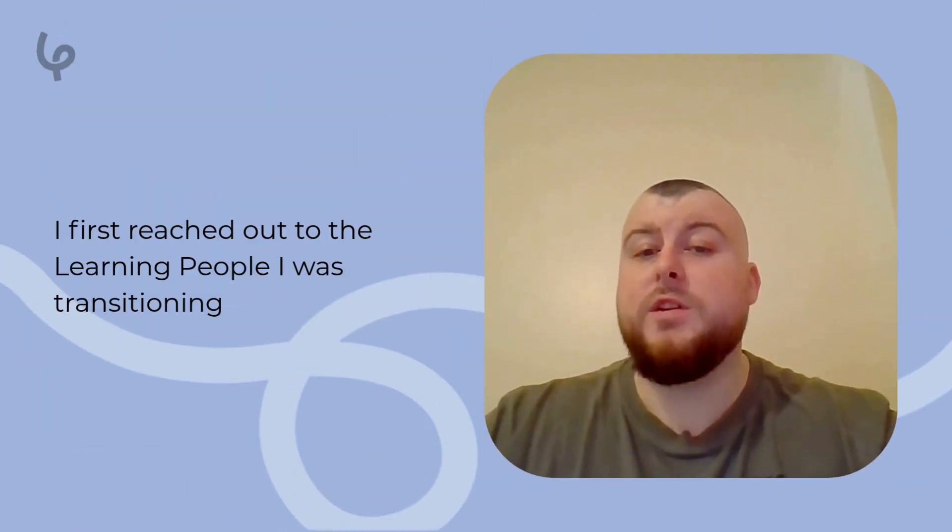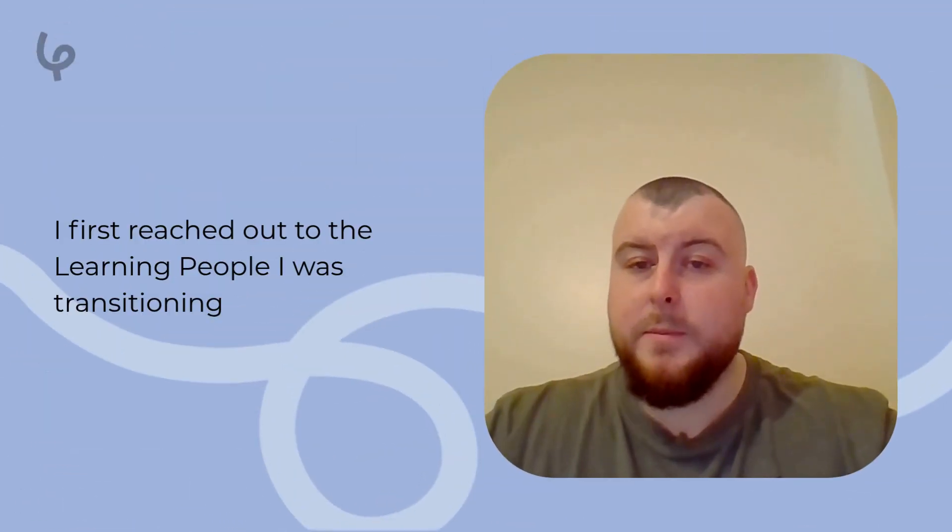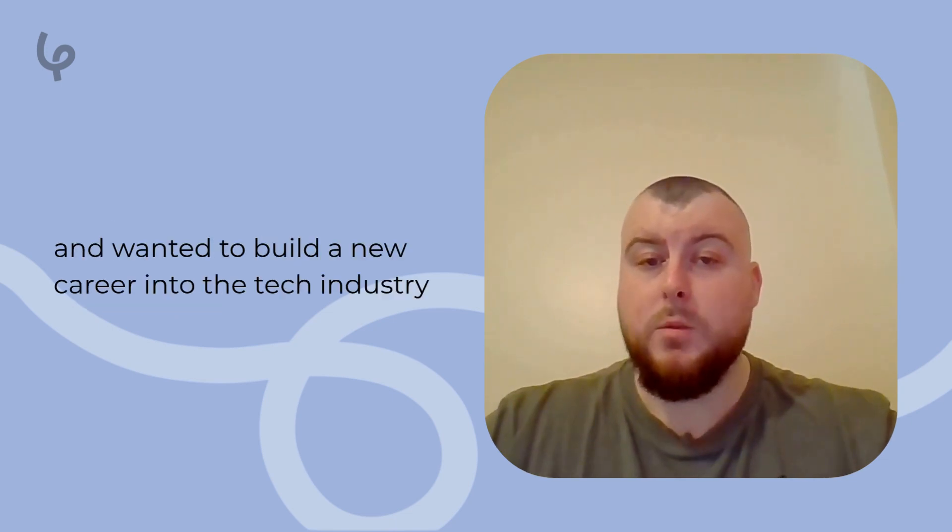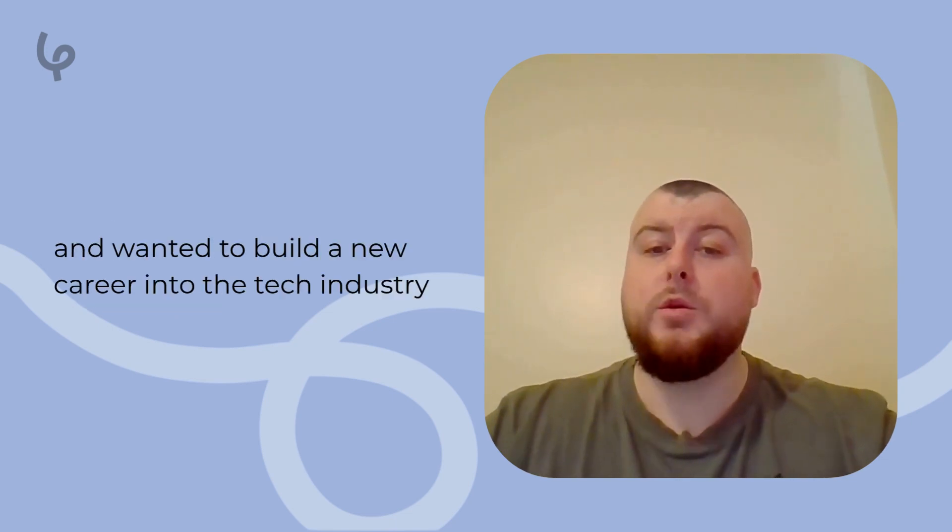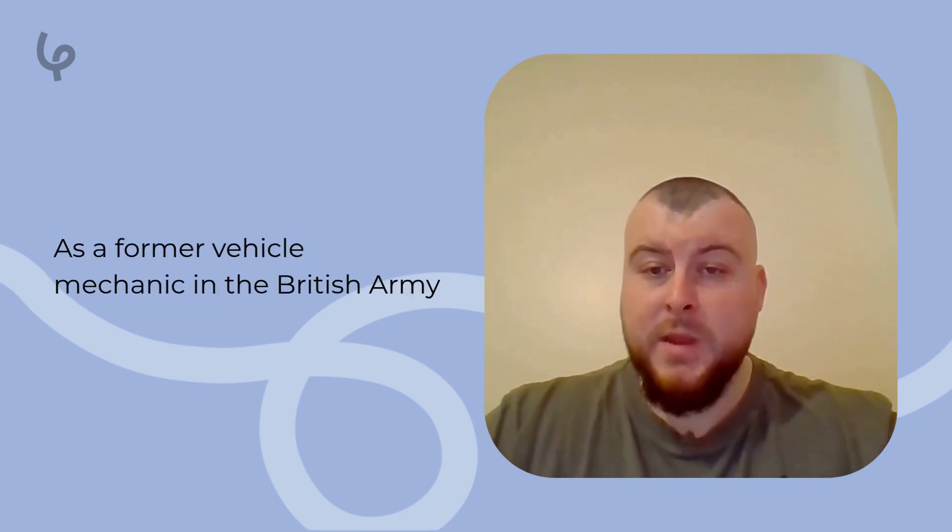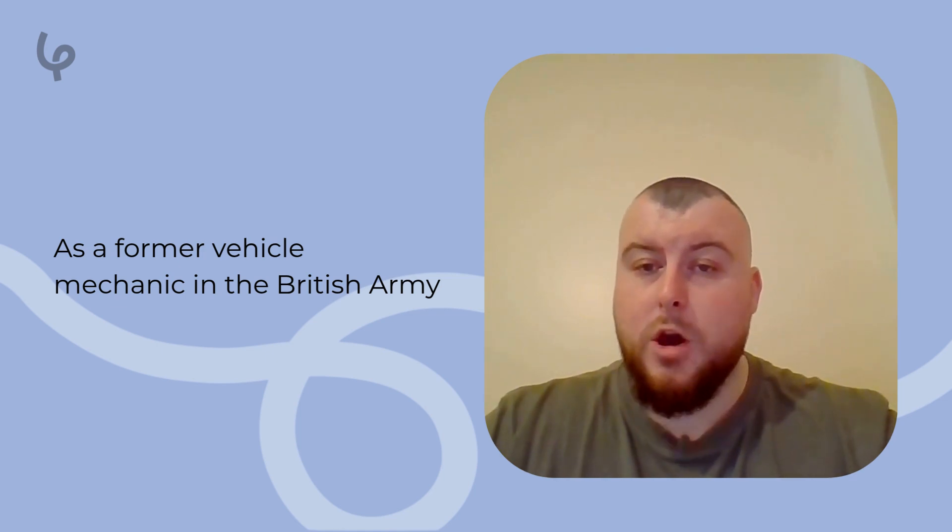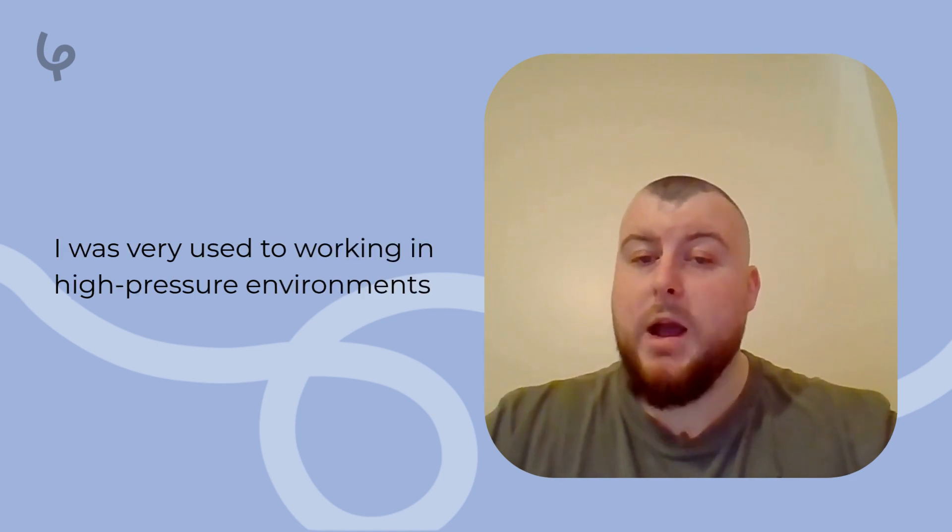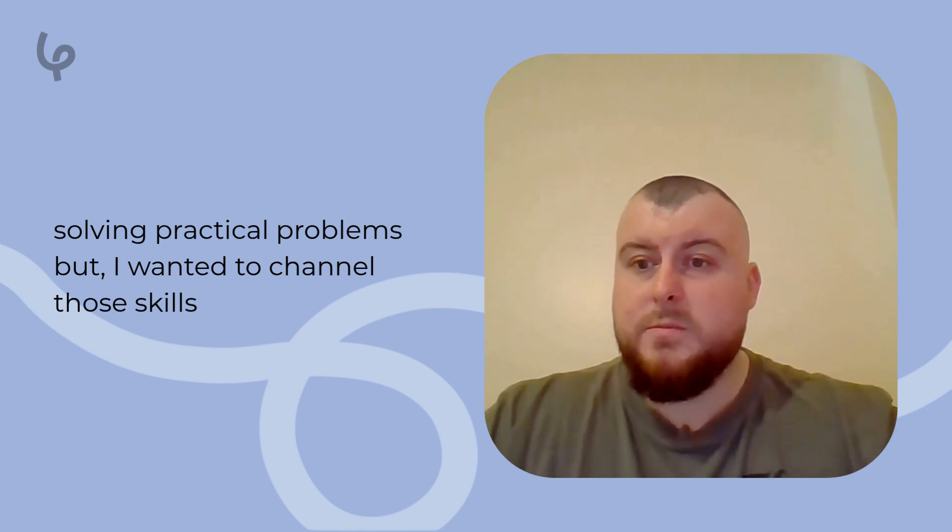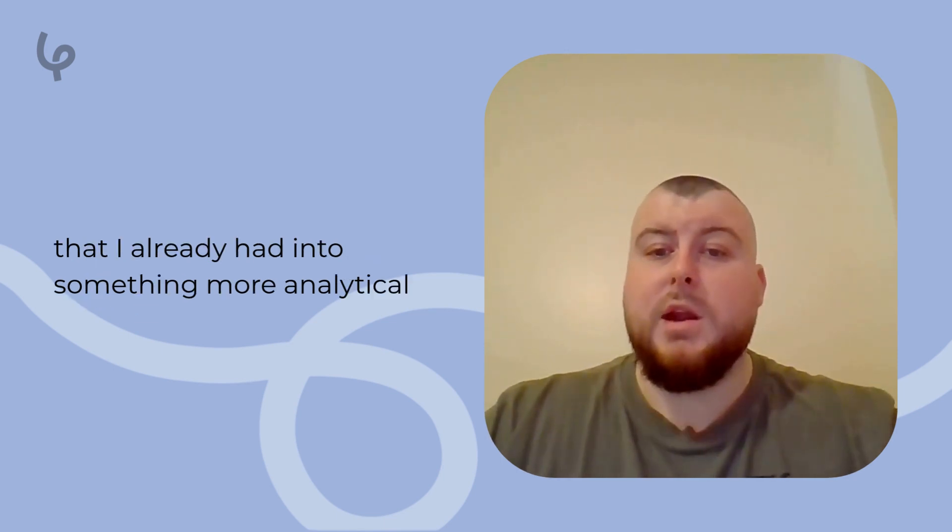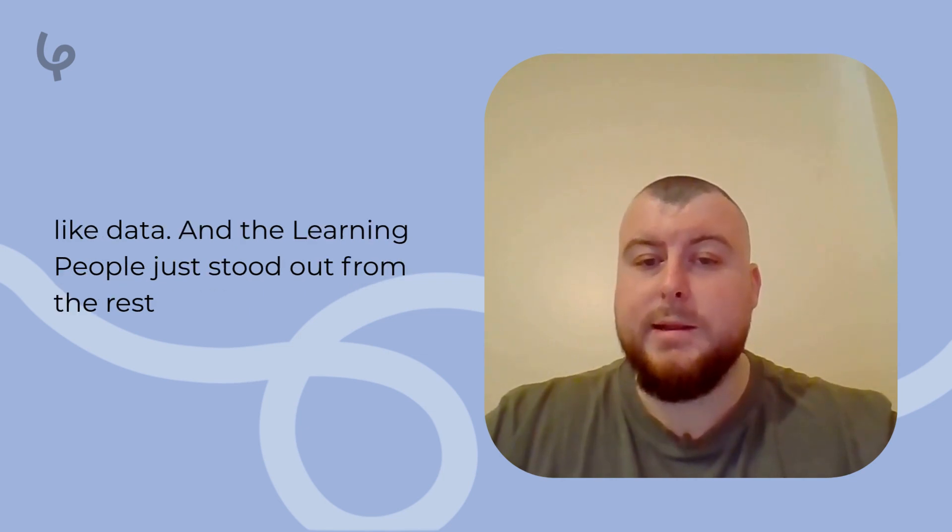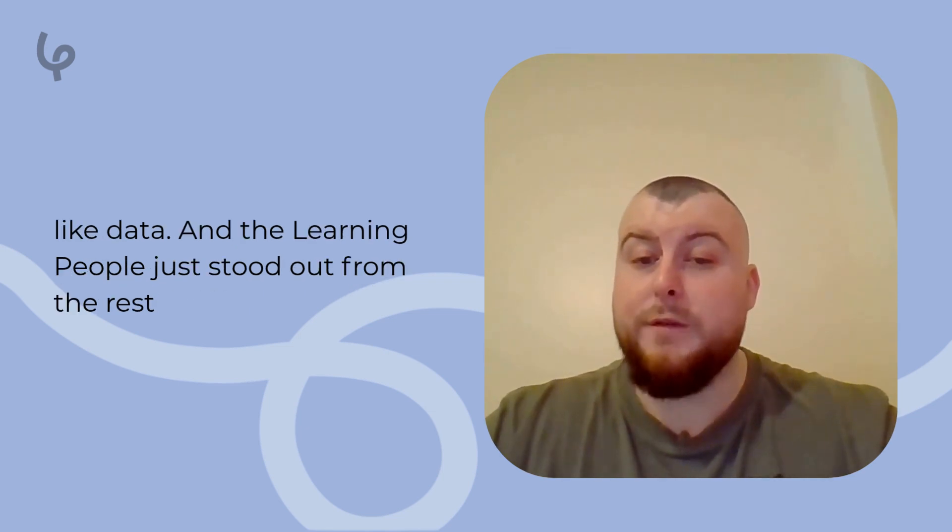I first reached out to the Learning People because I was transitioning out of the military and wanted to build a new career in the tech industry. As a former vehicle mechanic in the British Army, I was very used to working in high-pressure environments, solving practical problems, but I wanted to channel those skills into something more analytical like data. The Learning People just stood out from the rest.